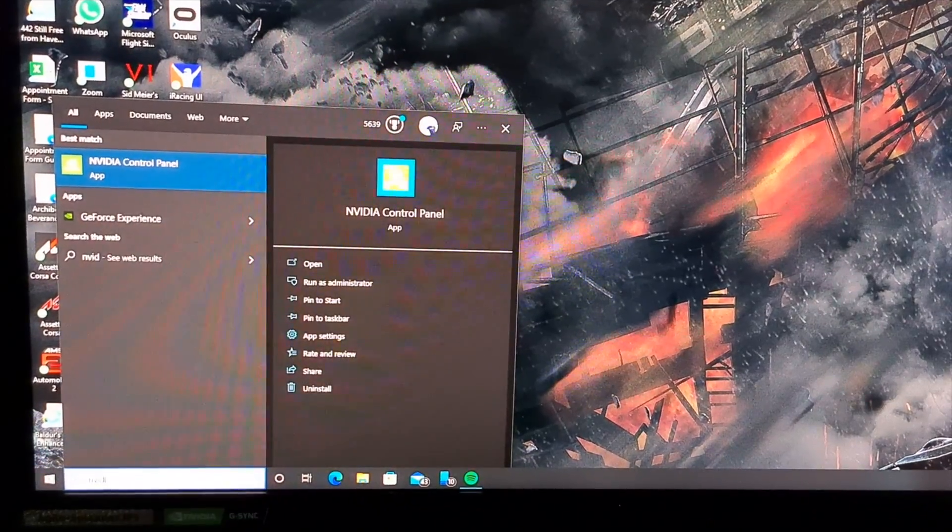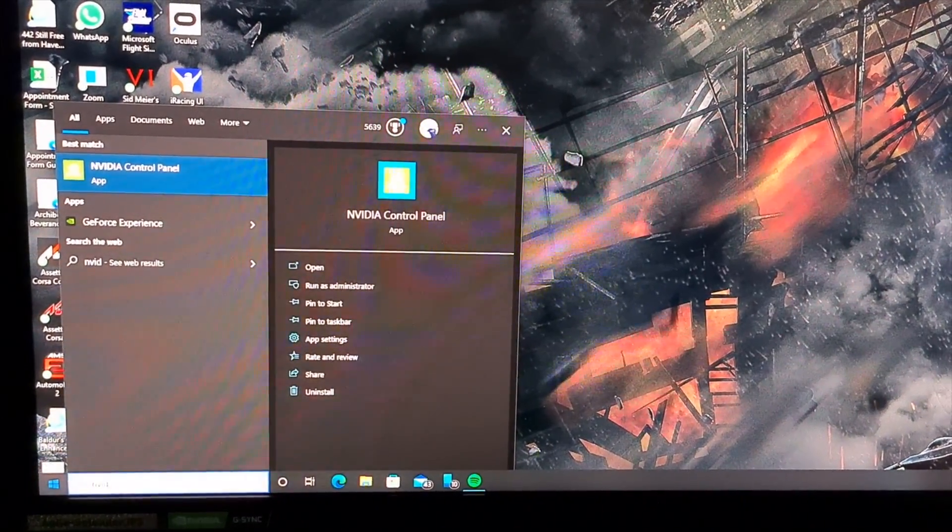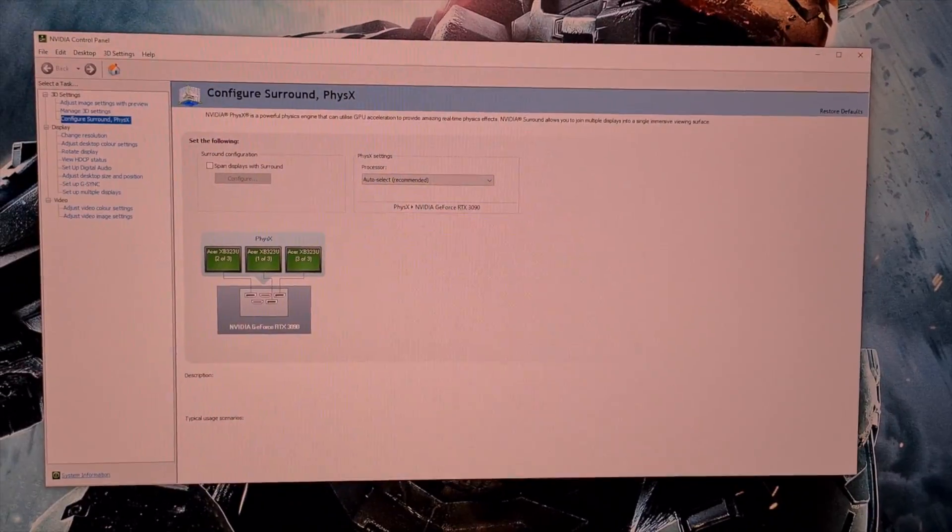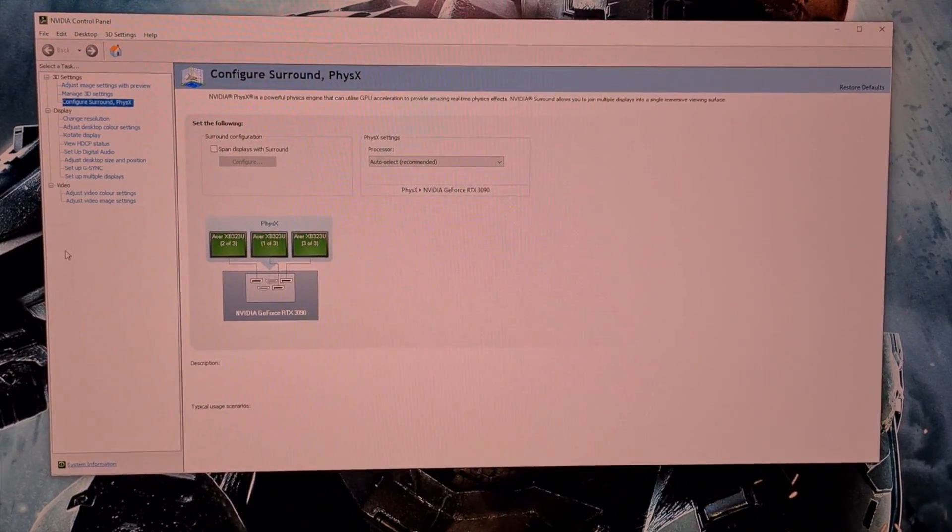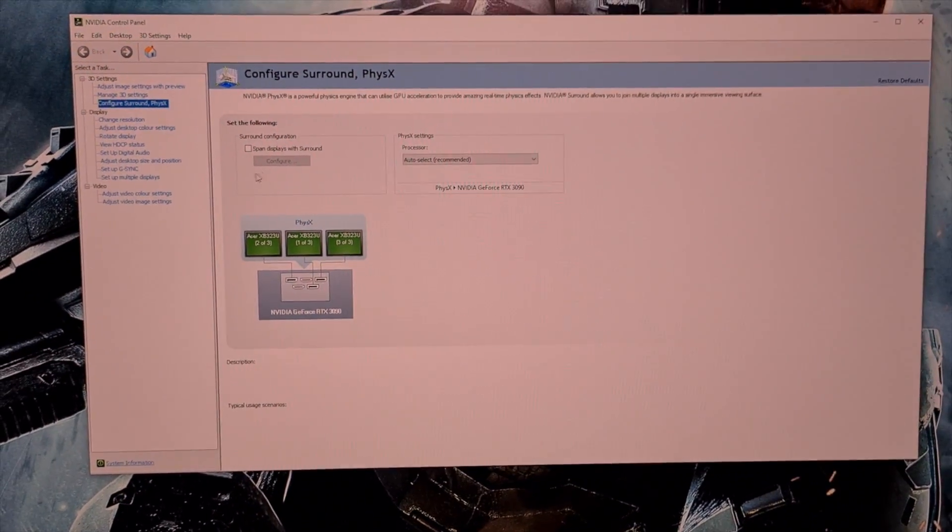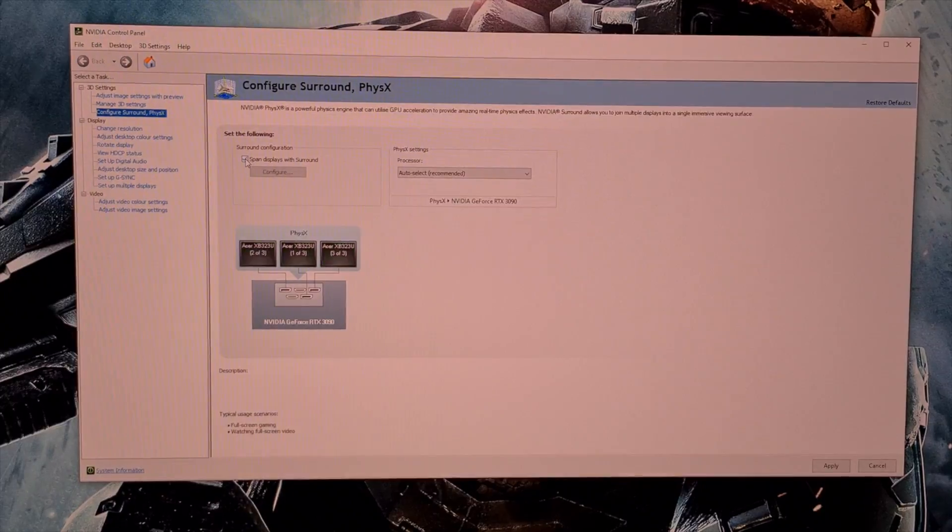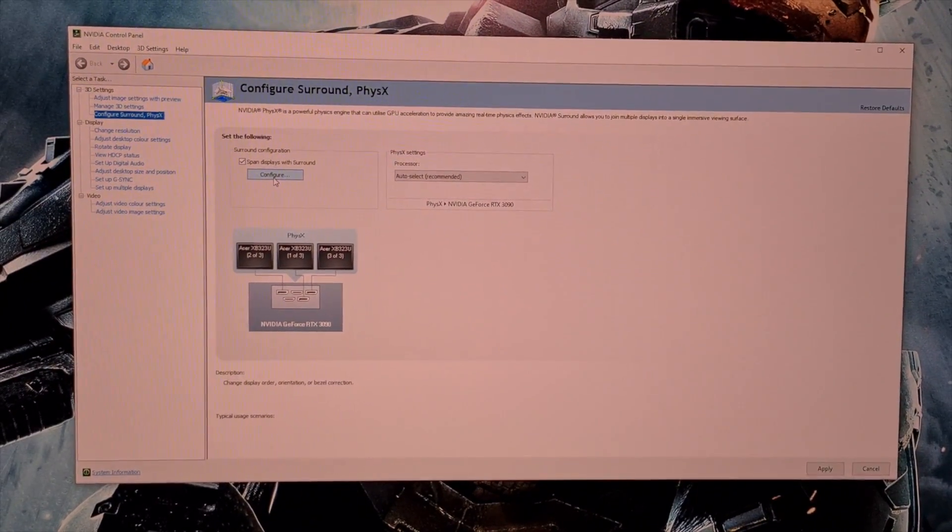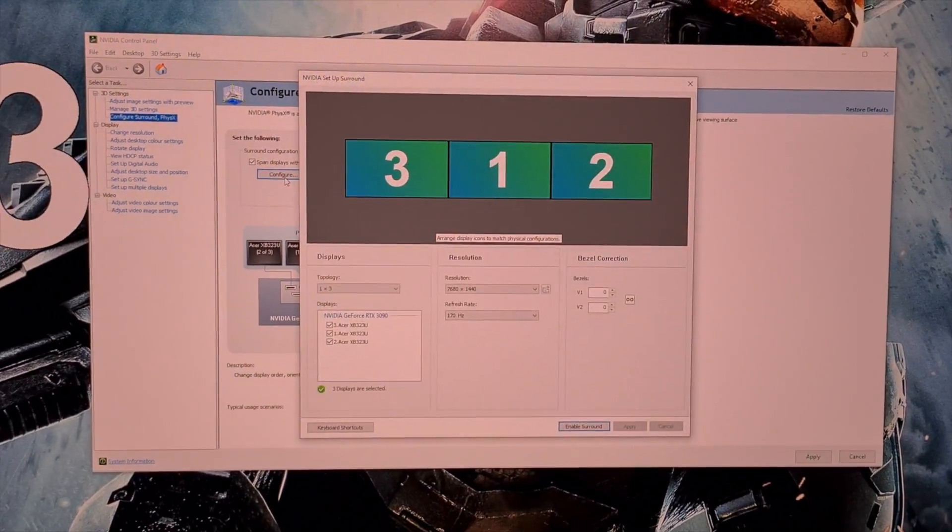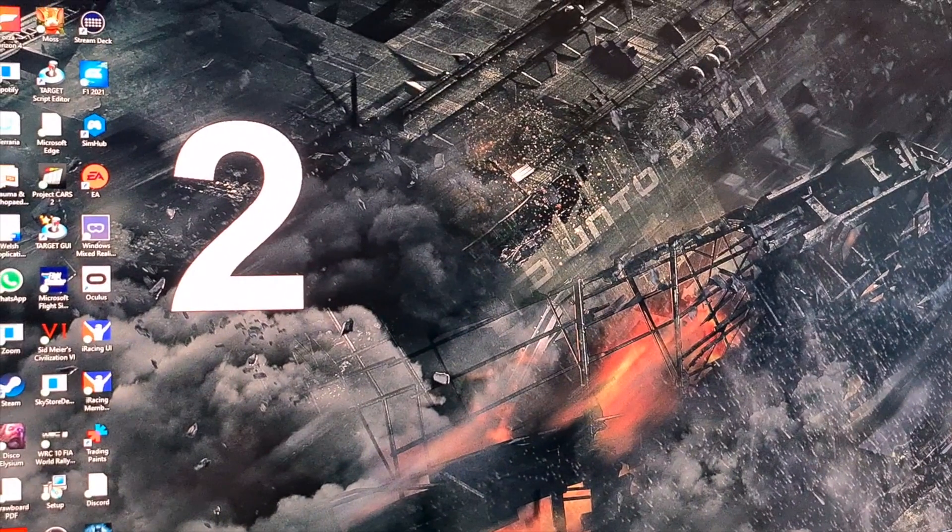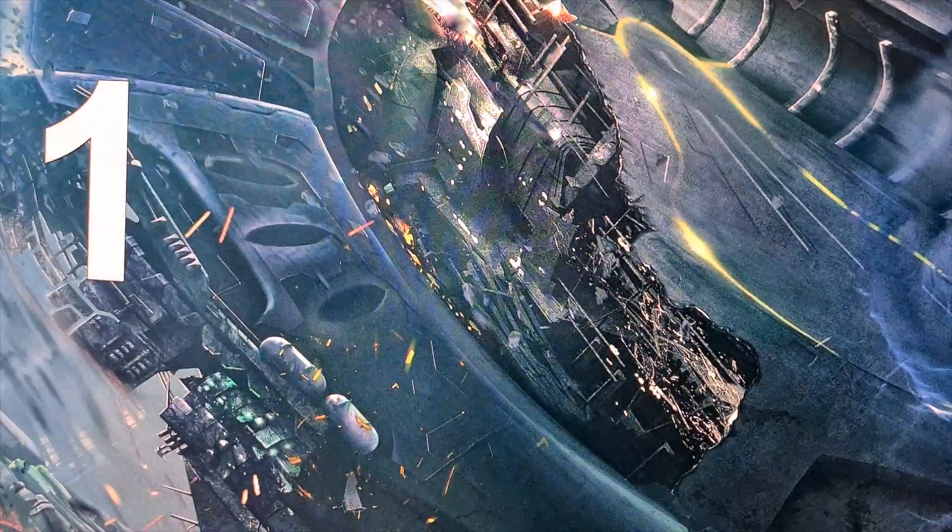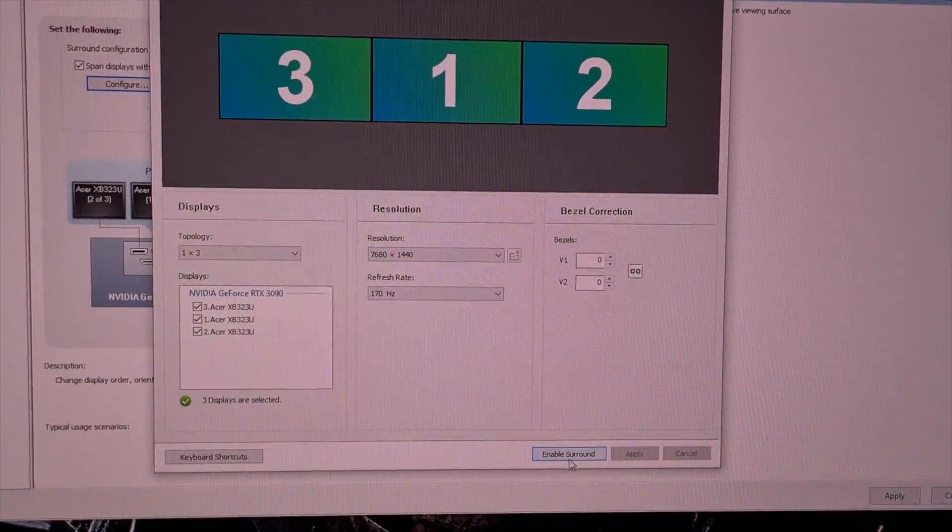First you are going to want to go to the start menu and open up Nvidia control panel. Here you are going to want to click on configure surround, select span displays with surround and then hit configure. This will open the setup surround window and at this point you must note the order of your screens. Here they are displayed in large white numbers working from left to right they are numbered 2, 3 and 1. Now click enable surround.